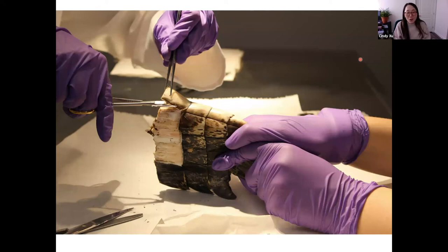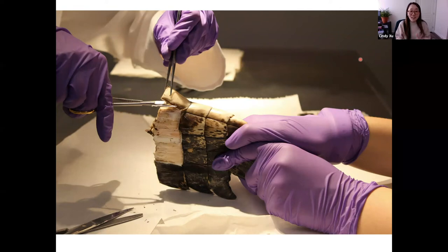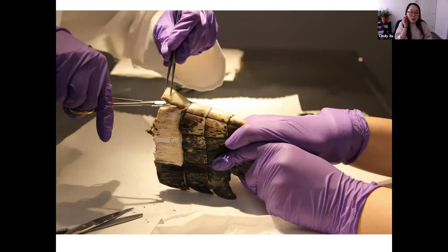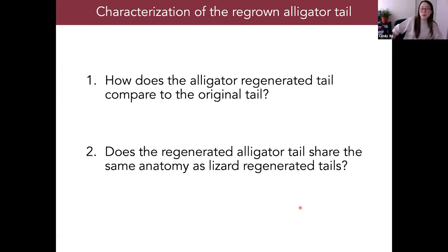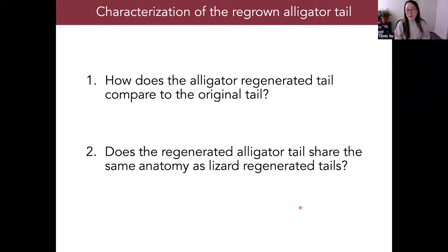We had to get creative about processing these large tails, especially for histology — the regrown alligator tails were up to three-quarters of a foot long. After obtaining these tails, the two key questions we set out to address were: how does the regenerated alligator tail compare to the original tail, and does it share the same anatomy as lizard regenerated tails? Answering these questions would tell us which regenerative processes are conserved within non-avian reptiles.